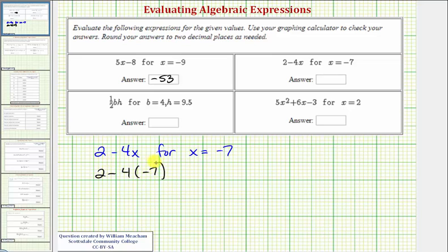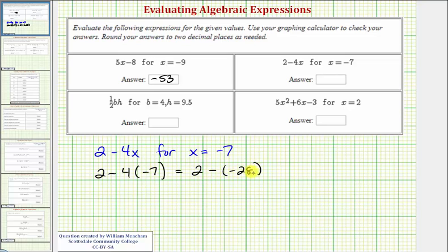Following the order of operations, we do want to multiply before subtracting. Four times negative seven equals negative 28, and here we have minus negative 28, which is equivalent to plus 28, so we have a sum of 30.